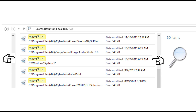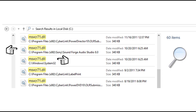Since the msvcp71.dll was missing from my Sony SoundForge audio program, I also had to paste a copy of that same file in my Sony SoundForge program folder, and it then worked beautifully.